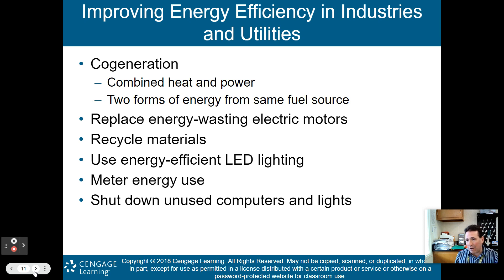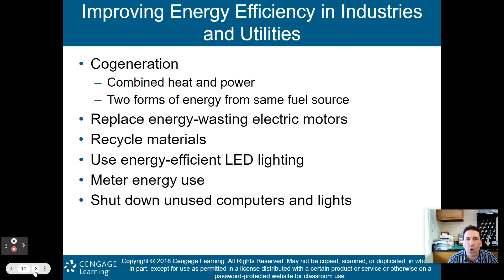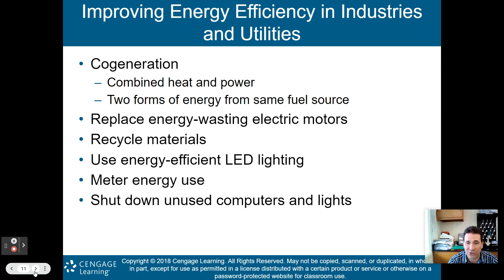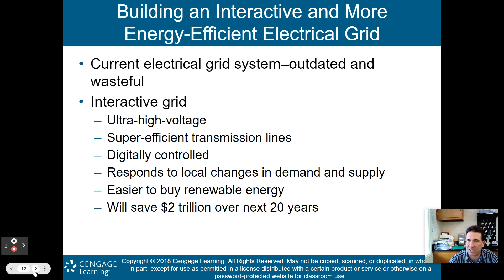How do we improve energy efficiency in industries and utilities? Cogeneration is the new buzzword — it combines heat and power together so you get two forms of energy from the same fuel source. Instead of an industry that just creates heat or just creates power, have them do both. Also: replace energy-wasting electric motors, recycle materials, use energy-efficient LED lighting, meter your energy use so you can see what you're using, and shut down unused computers and lights.